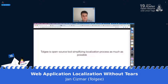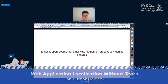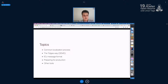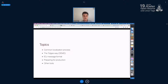What I'm going to cover in this talk: I'm going to show you the common localization process, which you may already be using as a web developer. Then I'm going to show you how you can simplify that process with Tolgee. Then I'll talk about ICU message format, which is a very powerful format for formatting translated strings. Then I'll show you how to prepare your application for production, and I'll also talk a little about other tools which are on the market now.